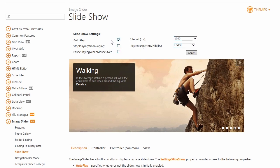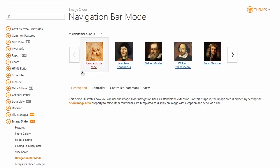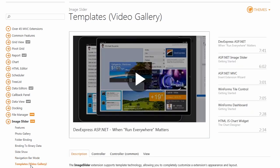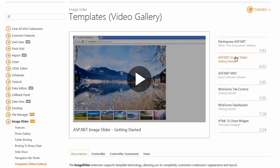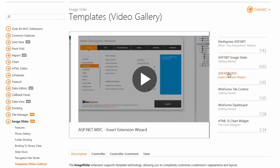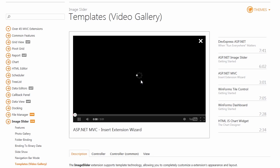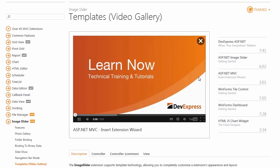The Image Slider allows you to hide the image area and use the image slider in navigation bar mode. It also supports the template technology, allowing you to completely customize an extension's appearance and layout. In this demo, the image area is used to display videos, and the thumbnails are used to display information about videos, i.e. text and time.